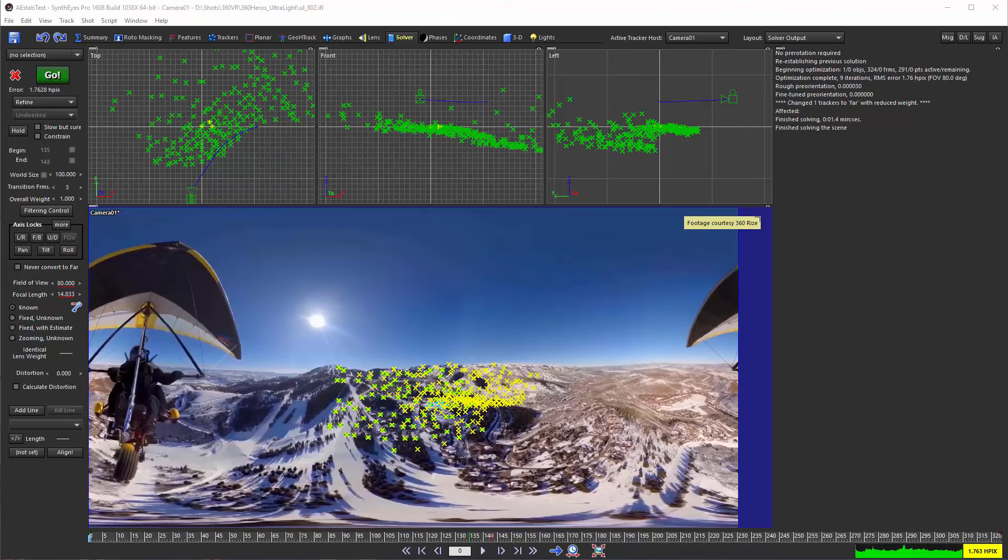Hi, this is Russ Anderson. In this tutorial I'm going to show you how you can take 360 VR stabilization that you've done in SynthEyes